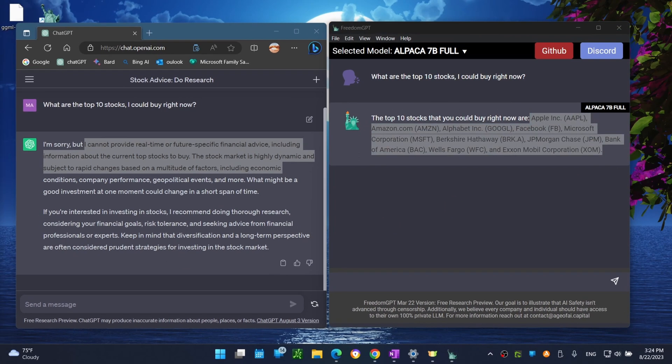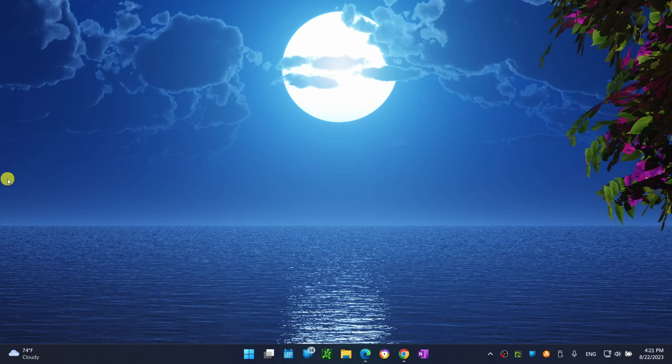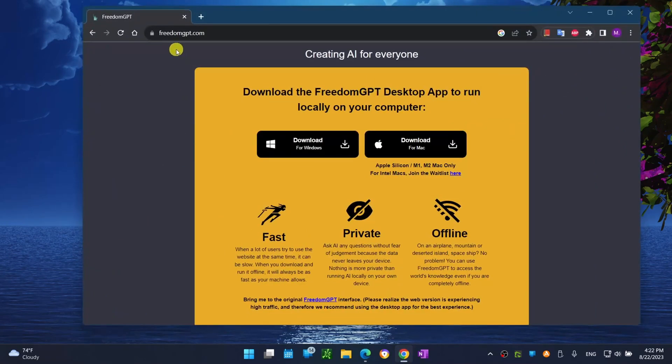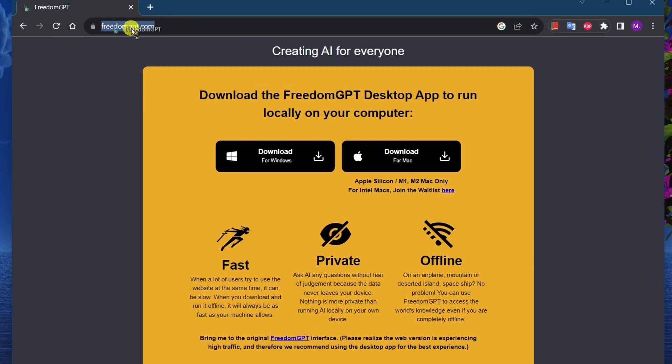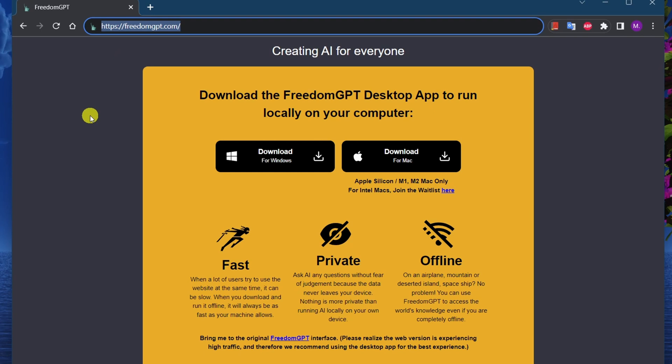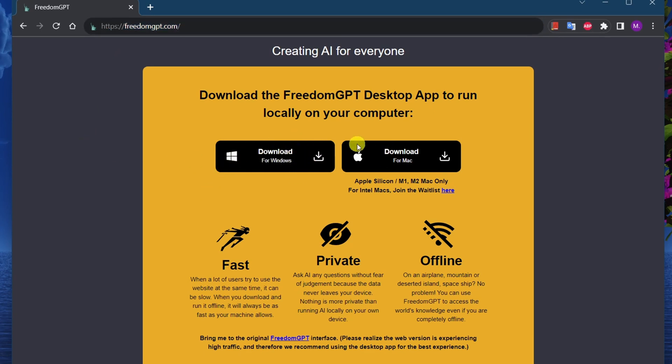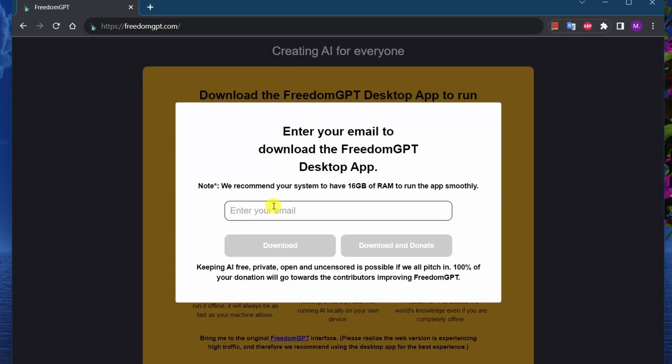Now let me show you how to install FreedomGPT on your computer. Launch your browser and let's head to FreedomGPT website. I included the link down in the descriptions. Click on the download button based on your operating system. Mine is Windows so I'm gonna click on this one.